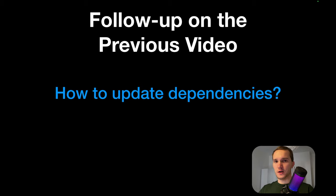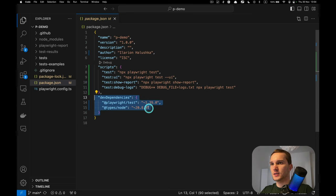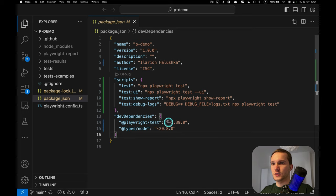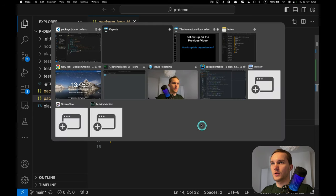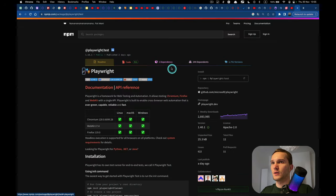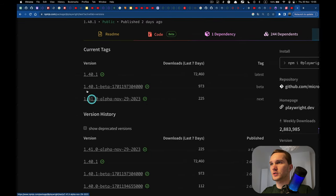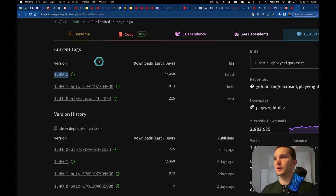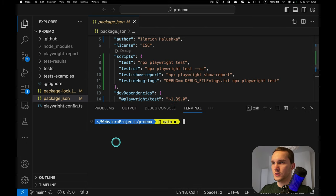One more thing from the previous video: how to actually update dependencies. We have package.json with dev dependencies, and here we have playwright test. The tilde means it can install any minor version. Let's go to the npm registry and search playwright test. The latest stable version is 1.40.1.